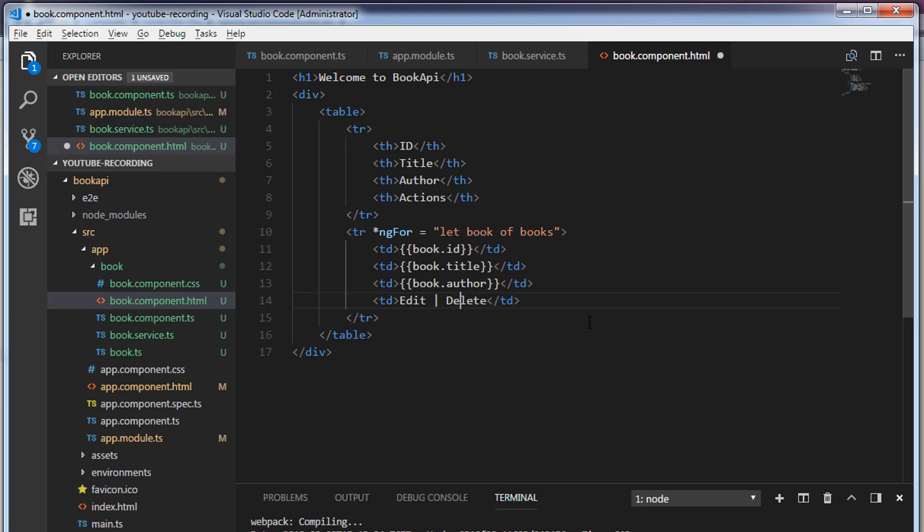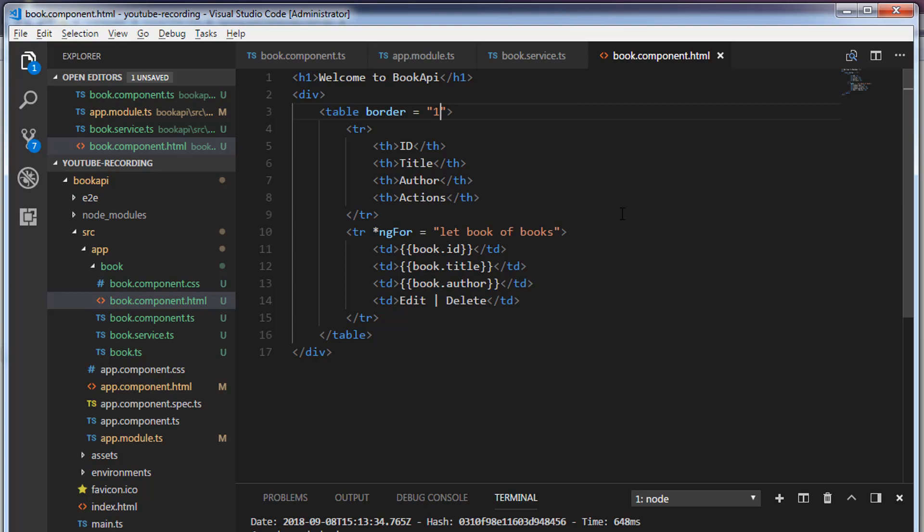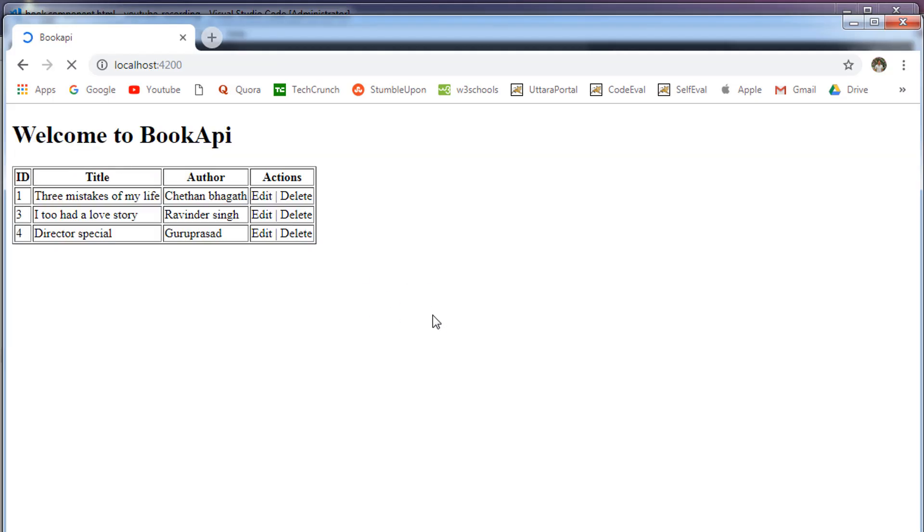I'm going to specify a border to this table: border is equal to one. Save this. In the browser you can expect the HTML table with the records. So these are the records we are getting from database.